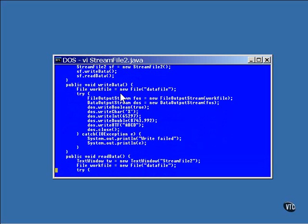If you look at the constructor for the file output stream class, you'll see that there is one that accepts a string name of the file. You could use that, but this way seems to me to be a little more robust somehow. This should make future changes easier to do. Anyway, a new file output stream is created and will be used to write to the file. If the file already exists, that's okay because opening it this way will cause it to be overwritten by a new file.